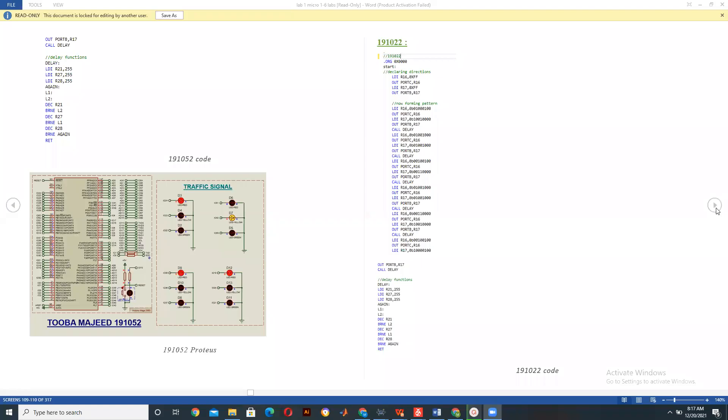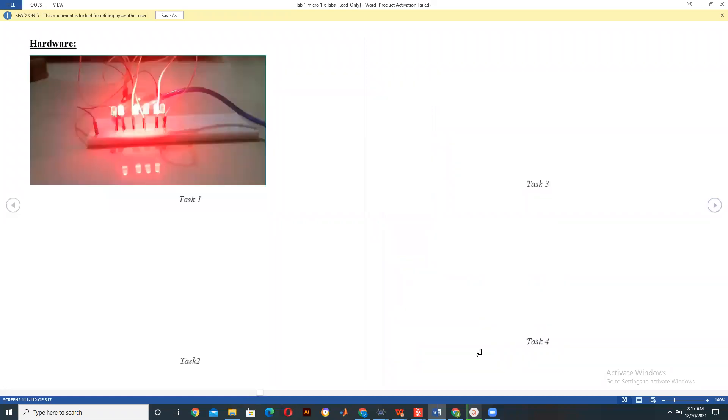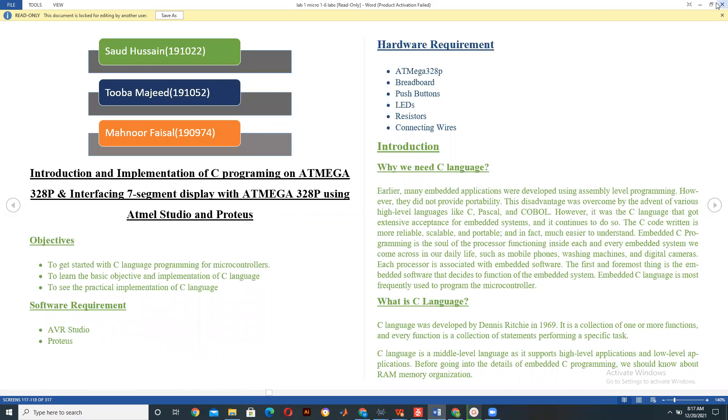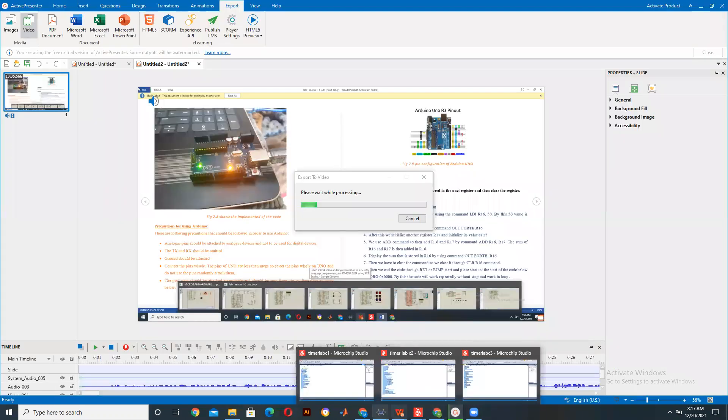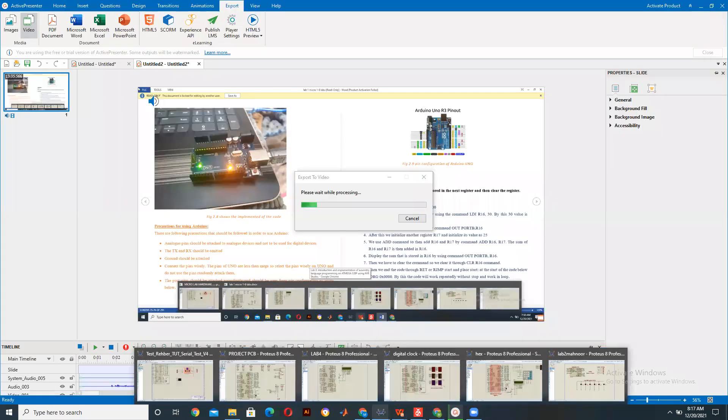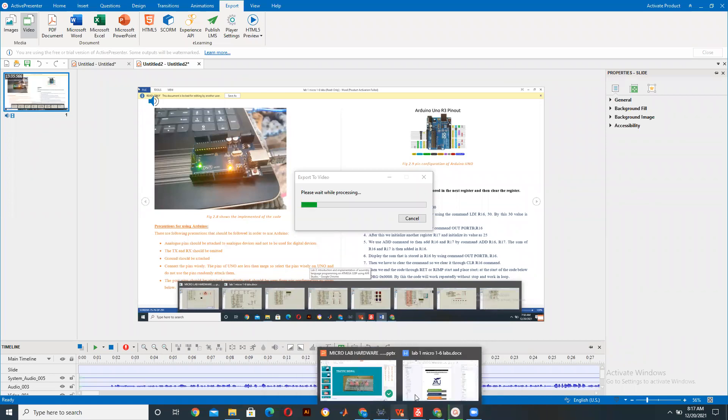Assalamu alaykum and welcome to my channel. Today we would be working on how to implement assembly language coding on AVR Studio 2 on Atmel, and we would be forming simple tasks that I would be explaining along with how to perform them and how they work. So let's get started.